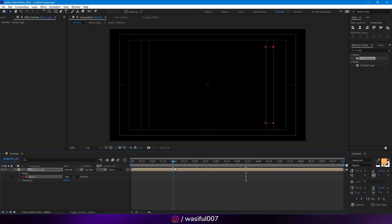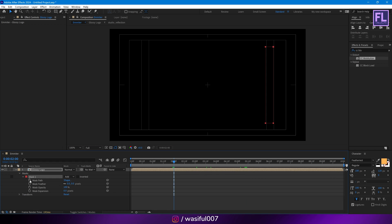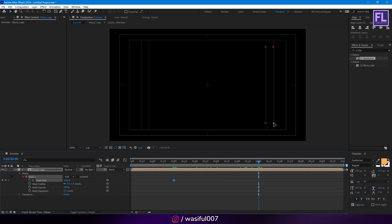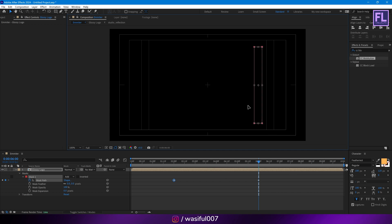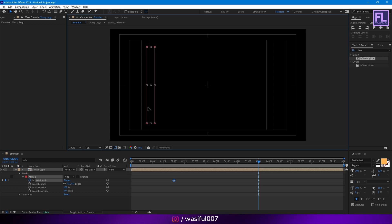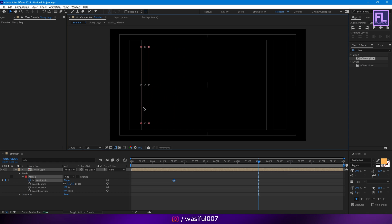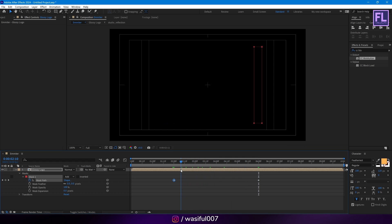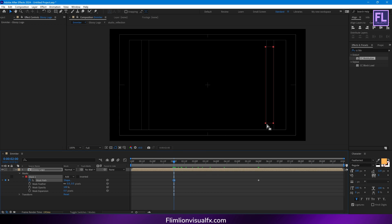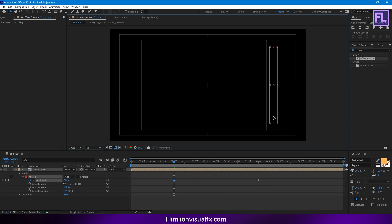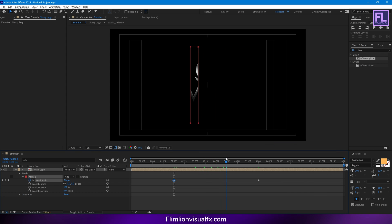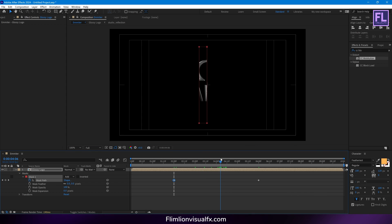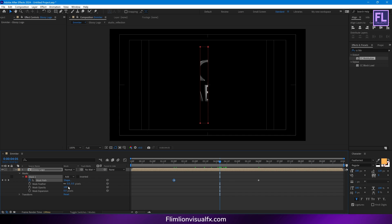Now go to around 2 seconds, then open the mask properties, then set a keyframe on Mask Path. Then go to around 6 seconds, then double-click on this mask path, then simply move it to the left side like this.